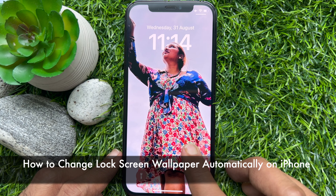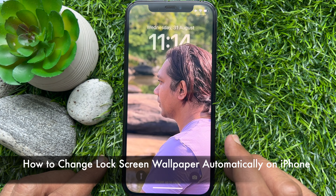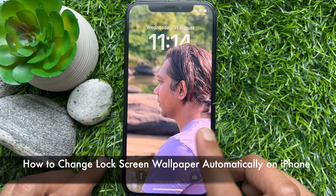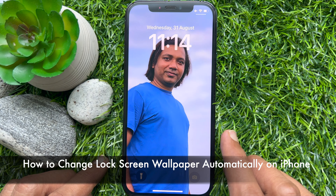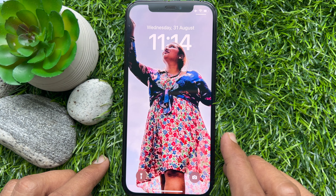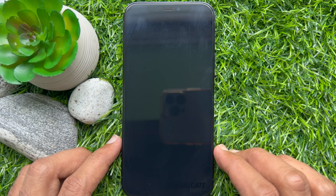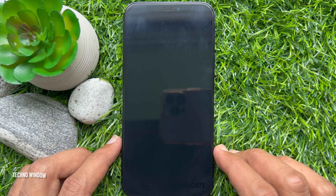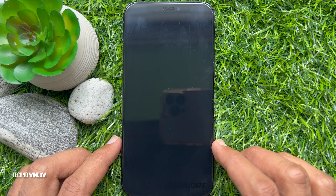Hello everyone, today I would like to show you all how to change lock screen wallpaper automatically on iPhone. Let's have a look. Before you start, make sure you are using iPhone iOS 16 or later.